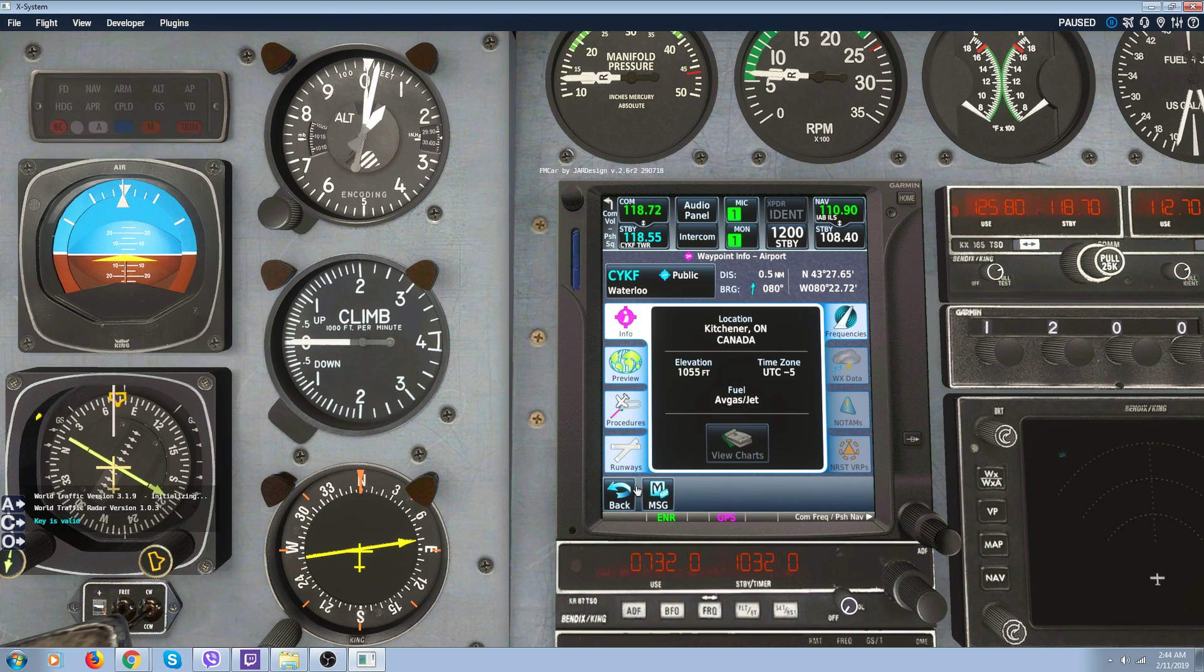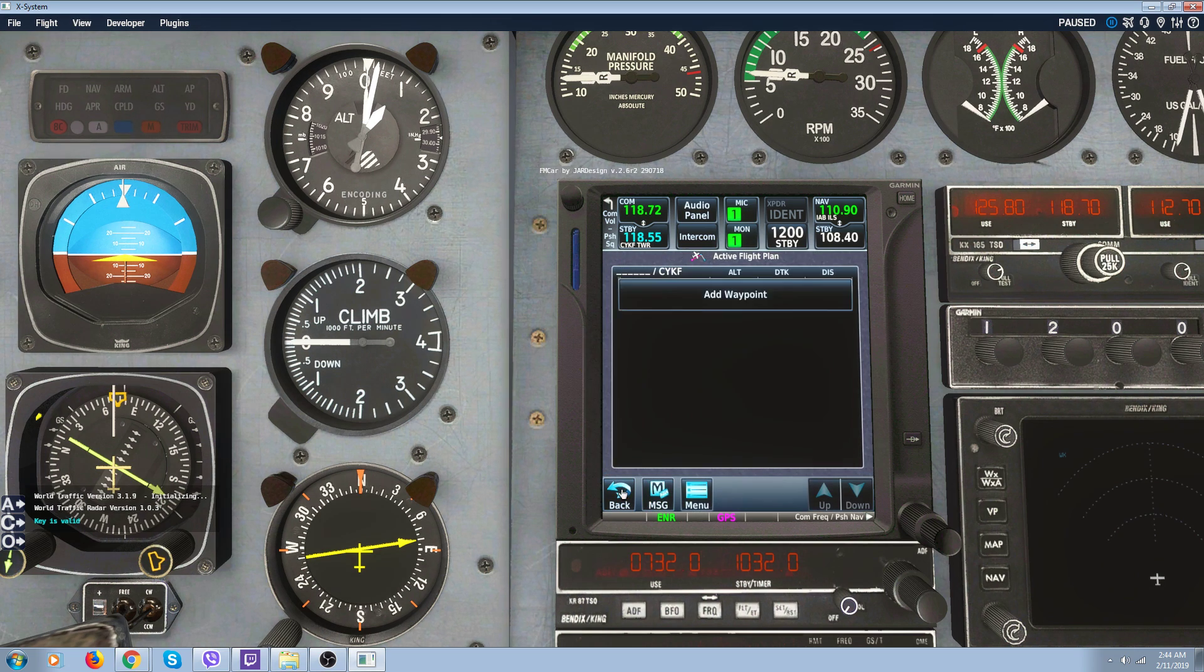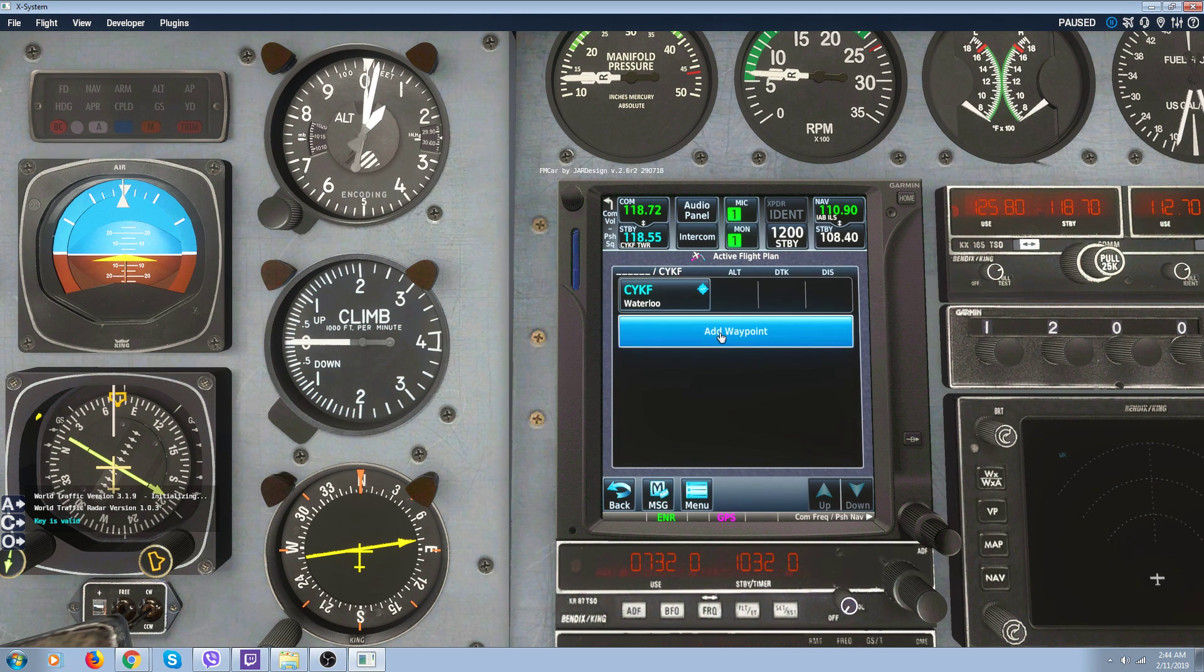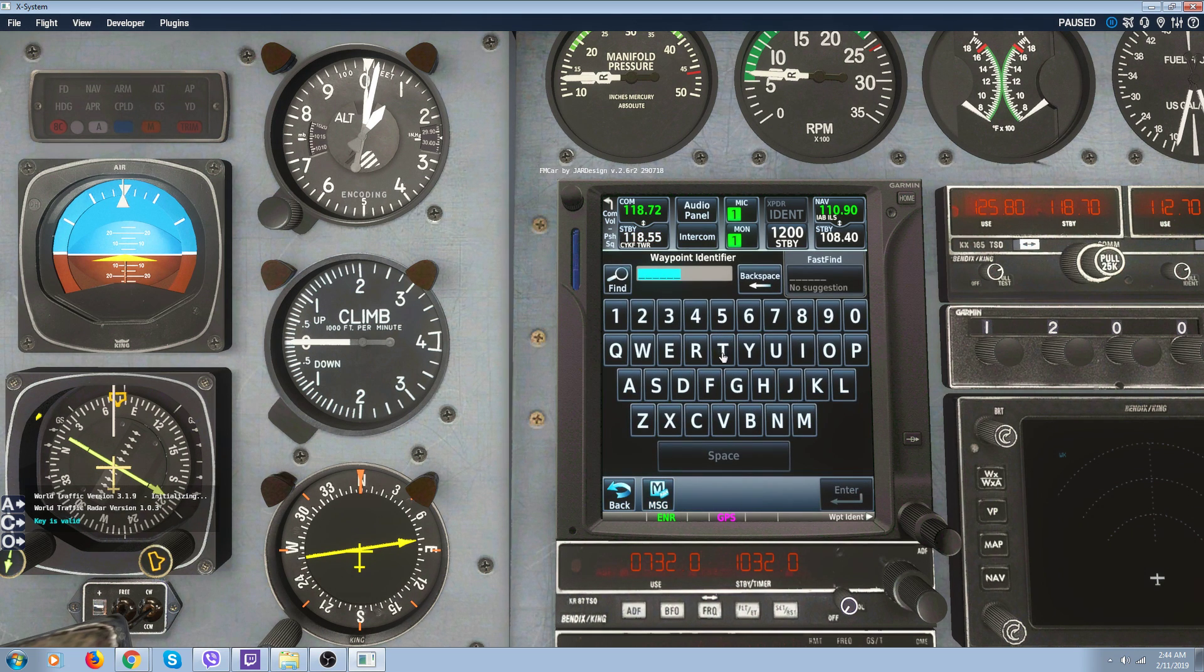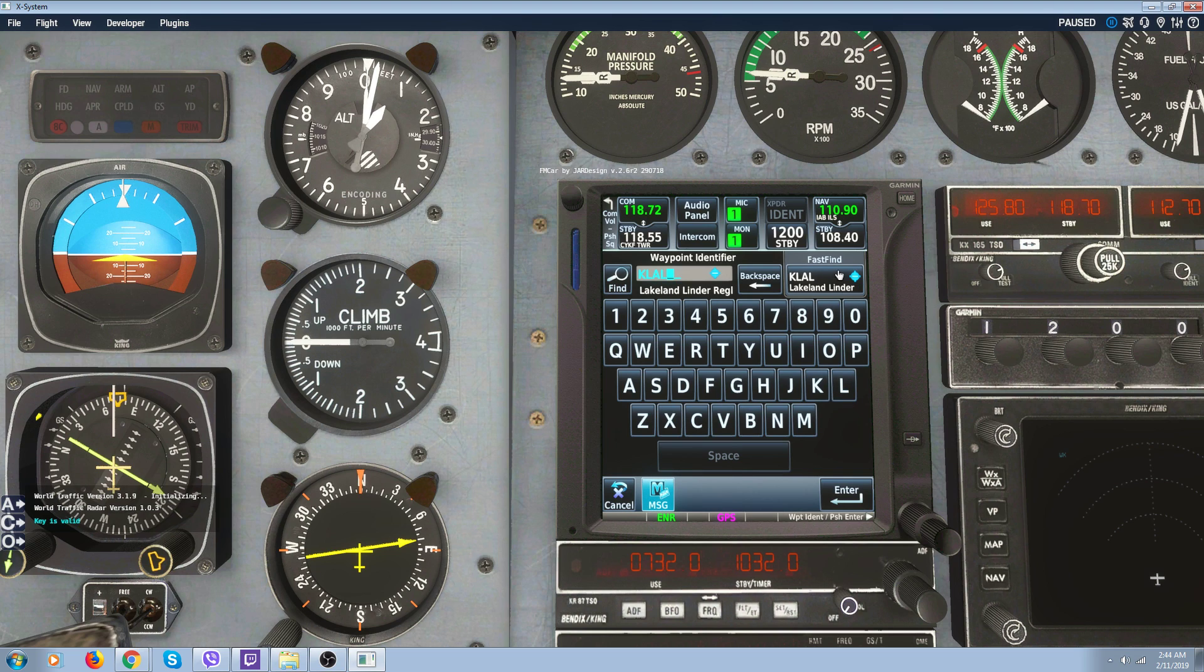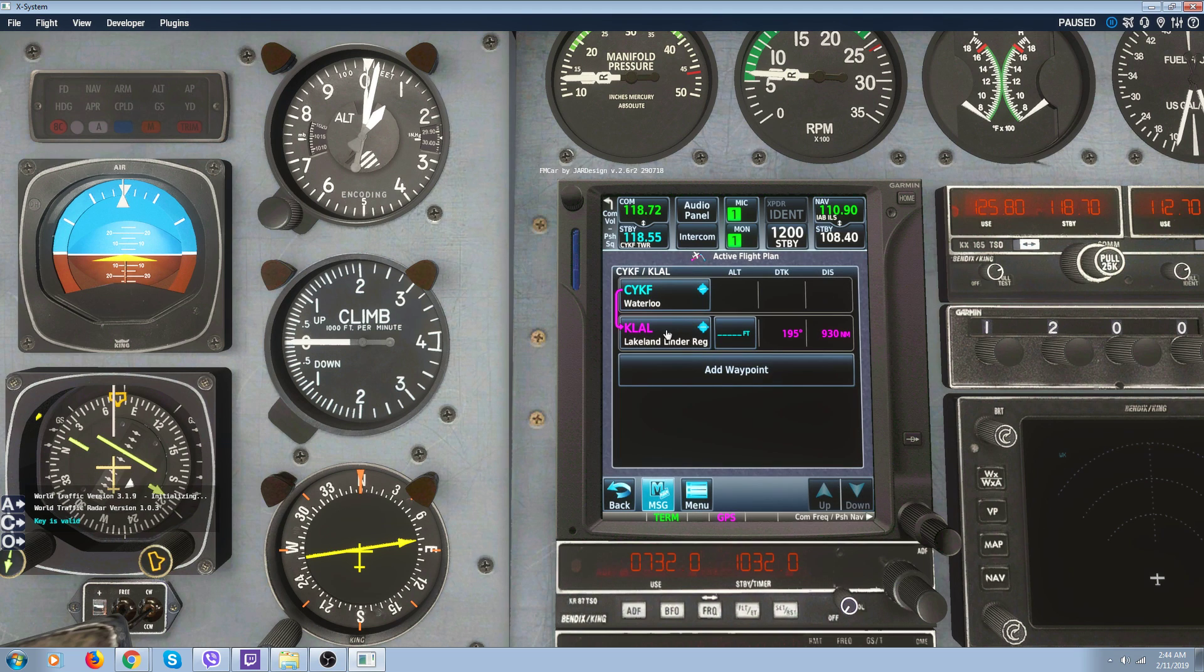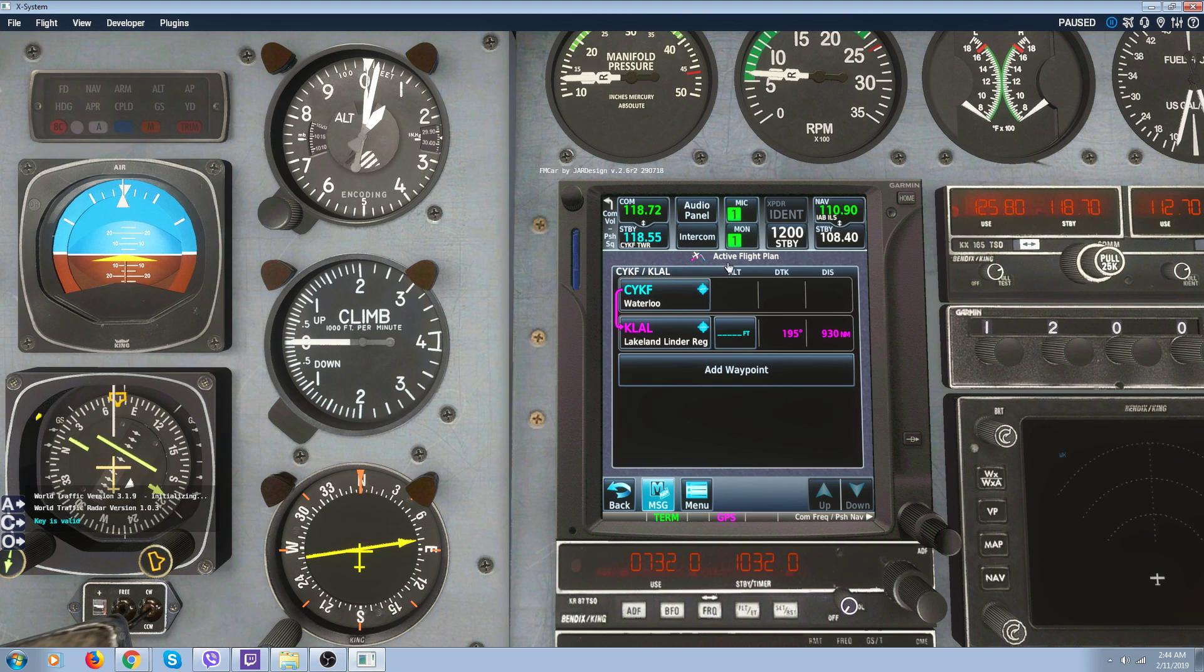But this thing has all the charts, I think for the major airports in the United States. I'll just pick one. Let's add a waypoint. We'll add Lakeland, Florida. I know that one. KLAL. Enter.